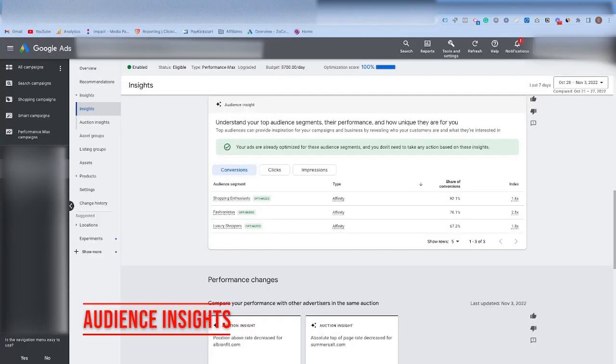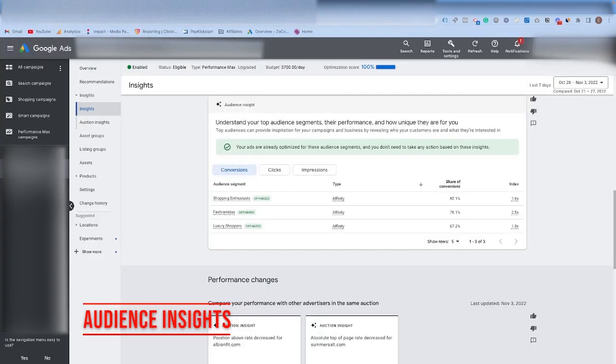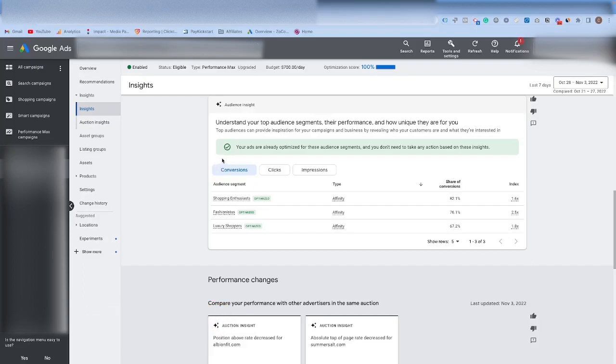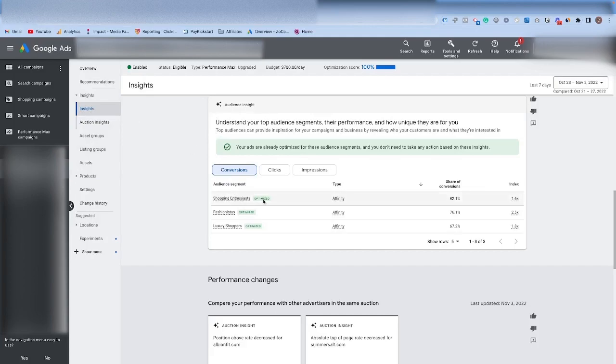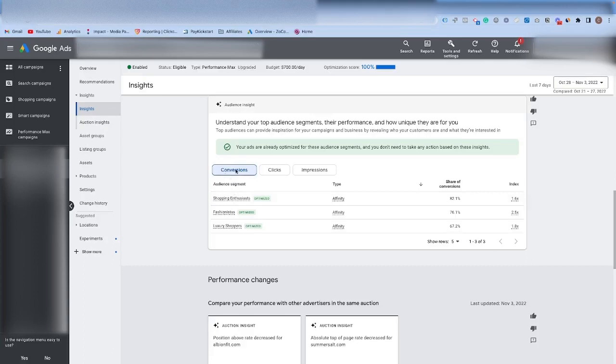Tip number two is to pay attention to your audience insights. This is somewhat of a newer tab that Google has come out with, and it is very helpful. If you come in here to your Performance Max campaign, and then into insights, you scroll down, you'll see something like this. What this does is it shows you the audiences that are bringing in the conversions, the clicks, and the impressions. The reason why I bring this up as being something really important is because you want to make sure that whatever audience is bringing in the most conversions, that's the one that's also getting the most in clicks and impressions.